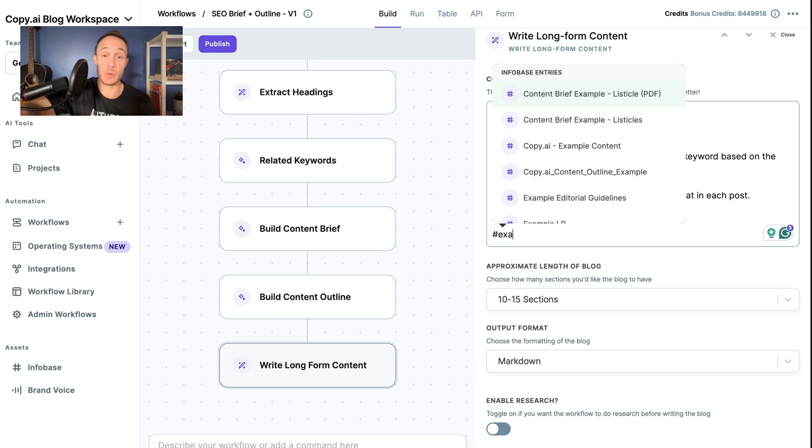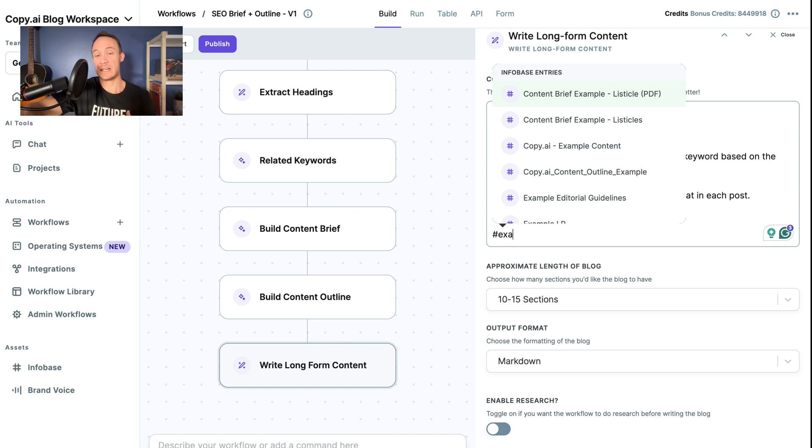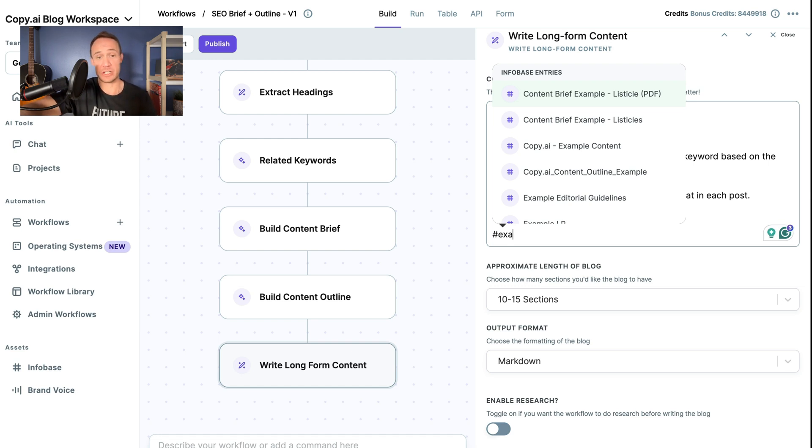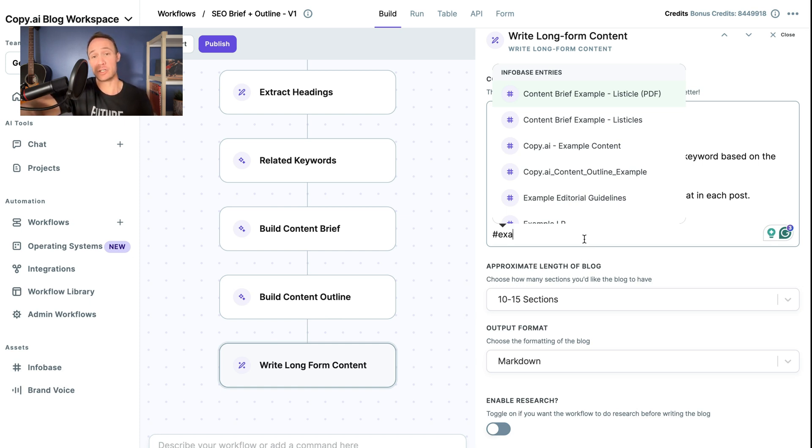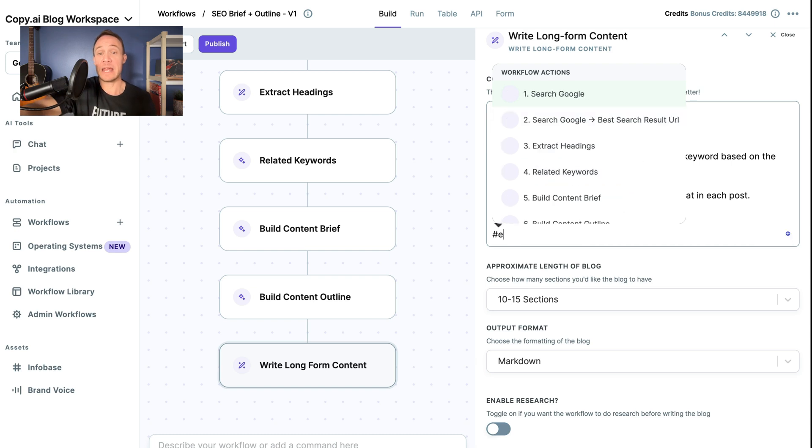It's essentially a way to train it on the brand voice that we want, based on existing copy. So we would create an Infobase entry the exact same way that we just did, we head over here to Infobase, add a new one, name it, and then either upload the document or copy and paste text directly in.